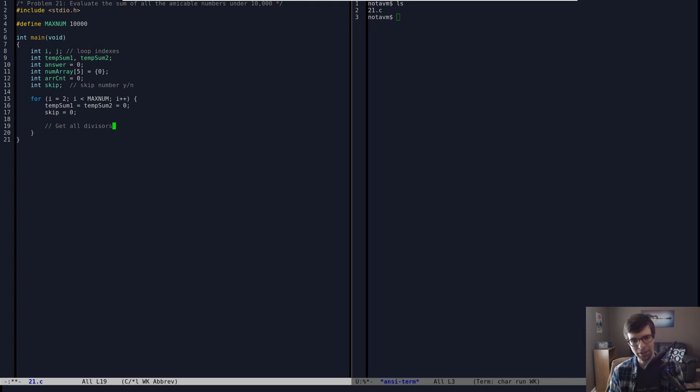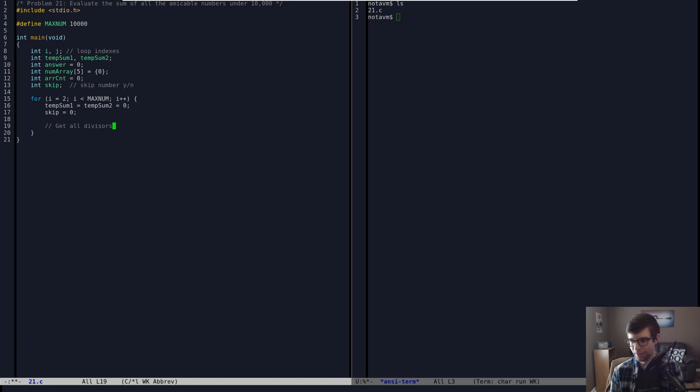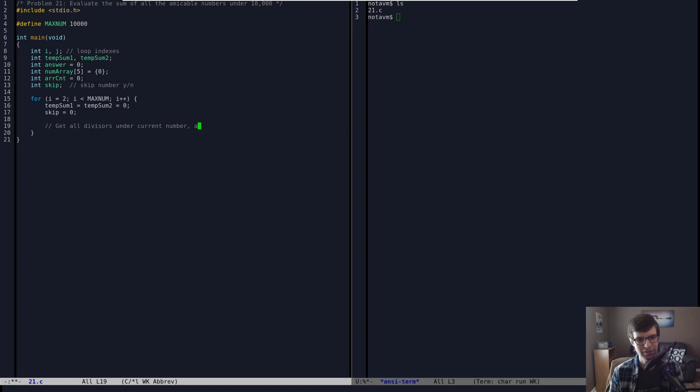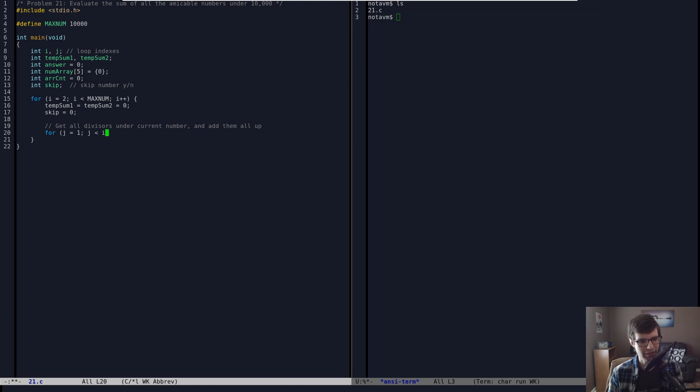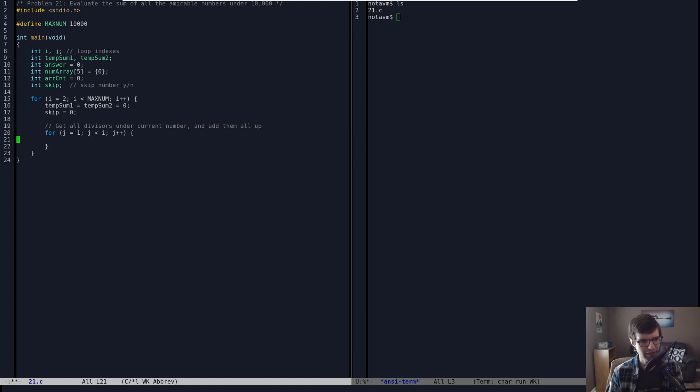I'm going to initialize on each iteration our variables, our sums. So I can initialize them both to 0 here. And I'm going to set skip to 0 because we're not skipping any numbers yet. So the first thing we need to do for our number that we're looping through is get all the divisors underneath it and then add them up to get that first sum that we need to get divisors for again. But I'm going to get all the divisors under our current number that we're computing, and then I'm going to add them up. And I'll put and add them all up.